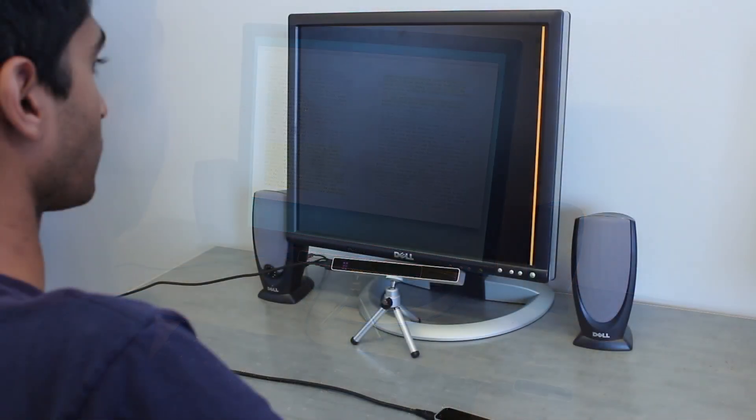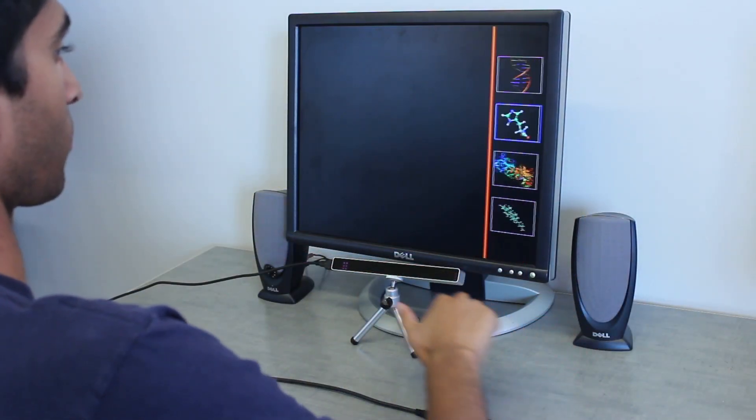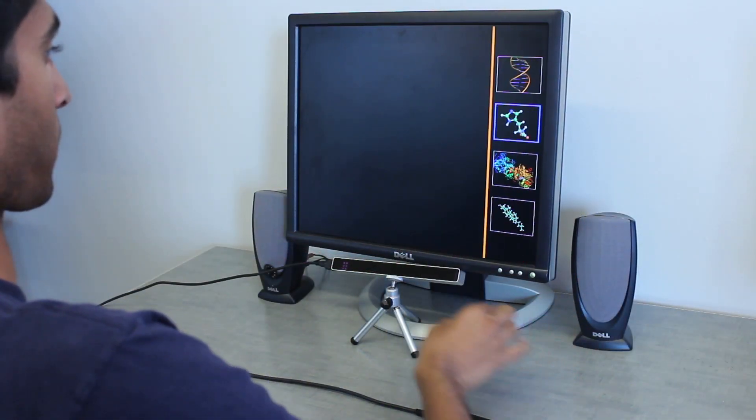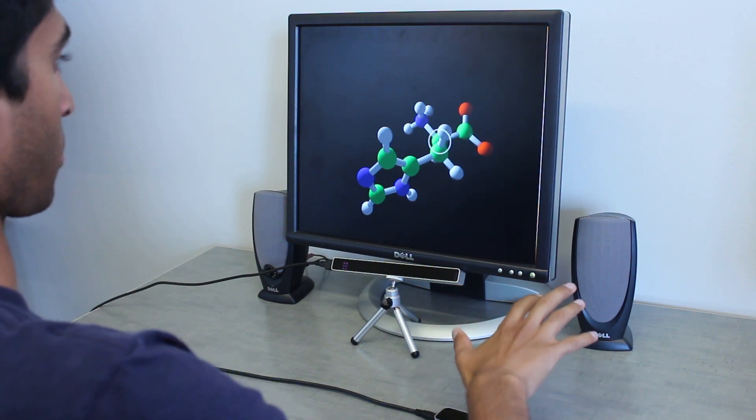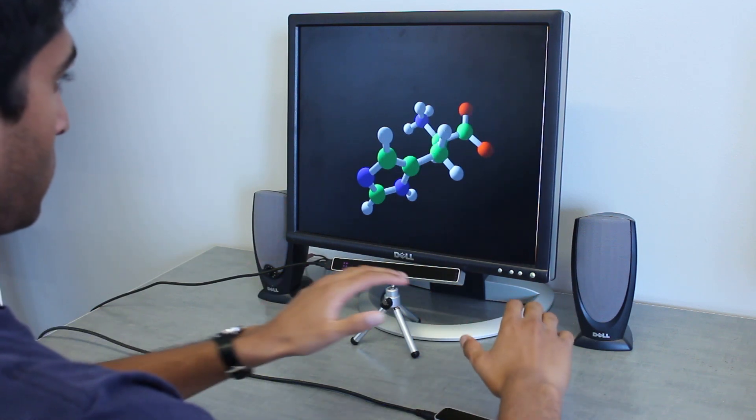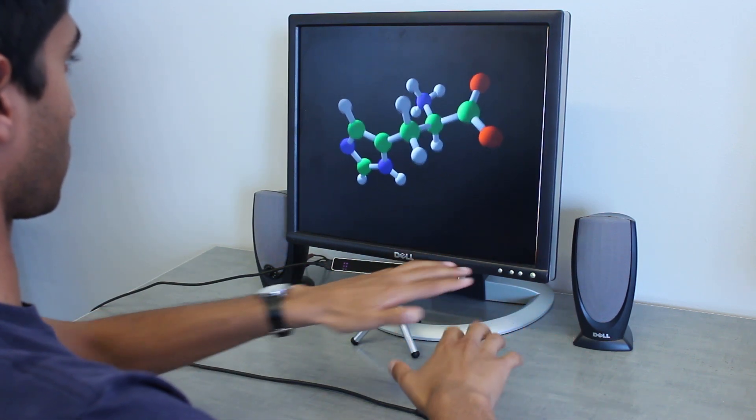In this 3D model viewer, the user looks to the right bezel and pulls to reveal a drawer. The user gazes at a molecule and drags it to the workspace. He can pan and rotate with one or two hands in full 3D.